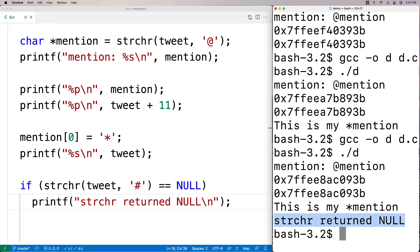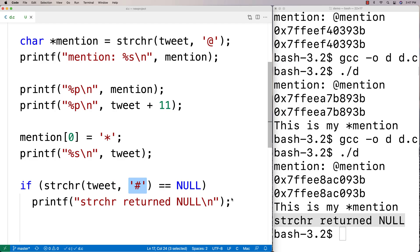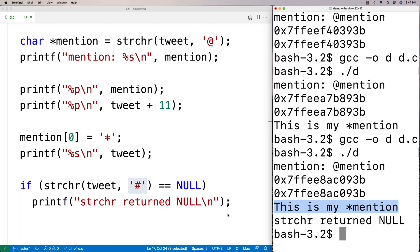So that's the behavior we can expect when a character like pound just can't be found in this string here is that the function will return null. So that's the strchr function in C.